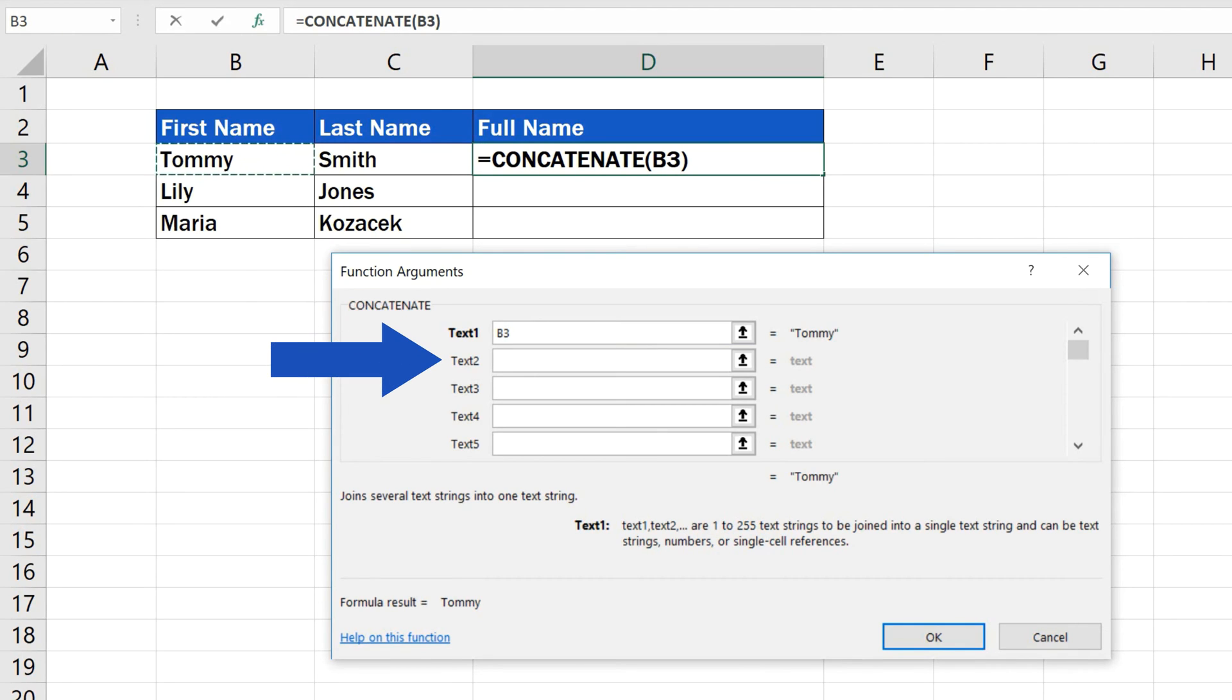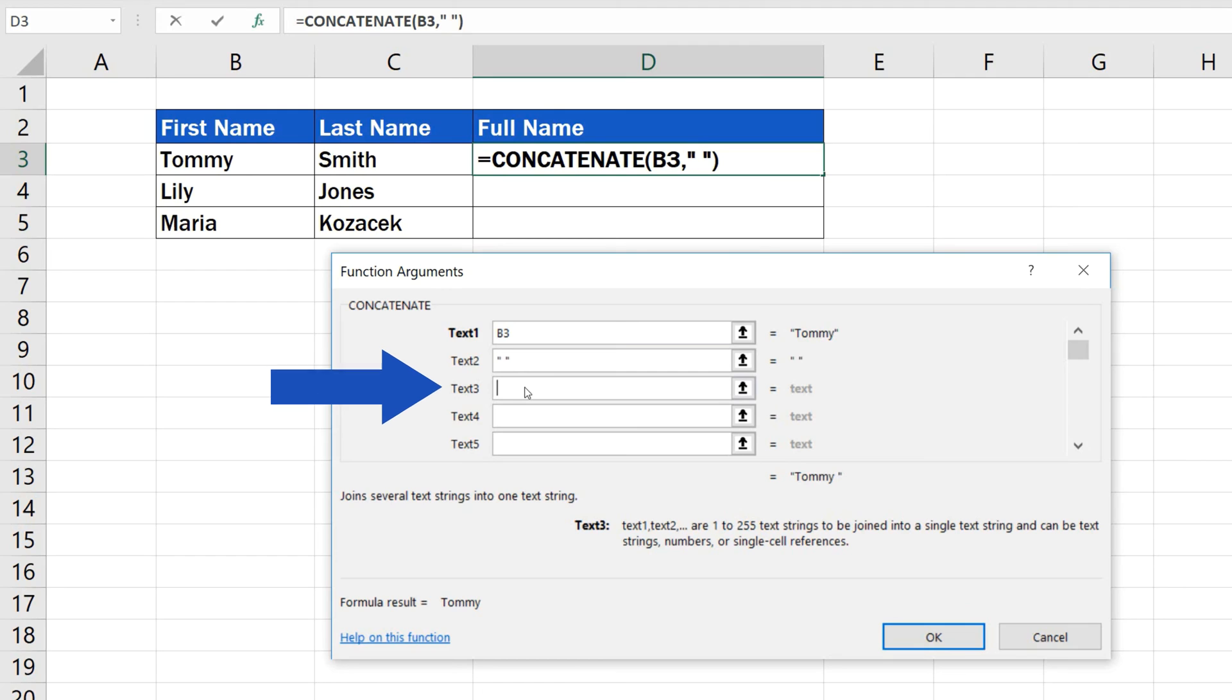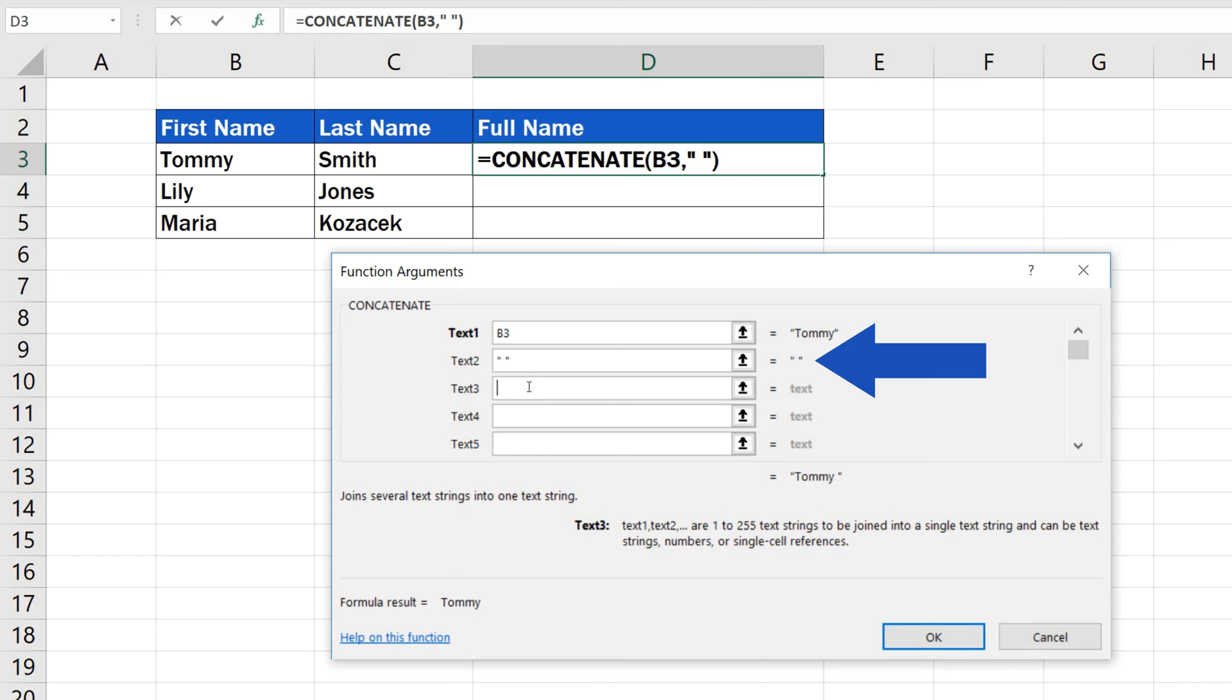Now, since we need a single space between the first name and the family name, we'll enter the space in the field Text2, simply by clicking into the box and pressing the spacebar. When we click into the field Text3, Excel will encode the single space into the form that's necessary. You can see the space enclosed in double quotation marks.